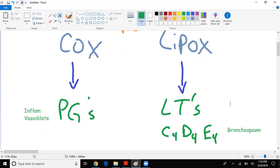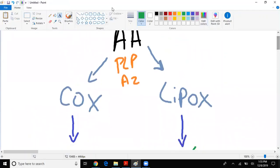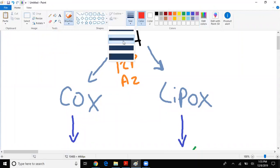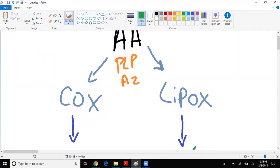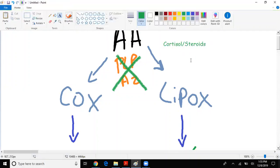This basically sums it up. Now let's talk about some drugs - that's really where the pharmacology gets you. What if we had a drug that inhibits phospholipase A2? That's right - cortisol or steroids, which explains why steroids work so well as anti-inflammatory agents and to treat asthma.